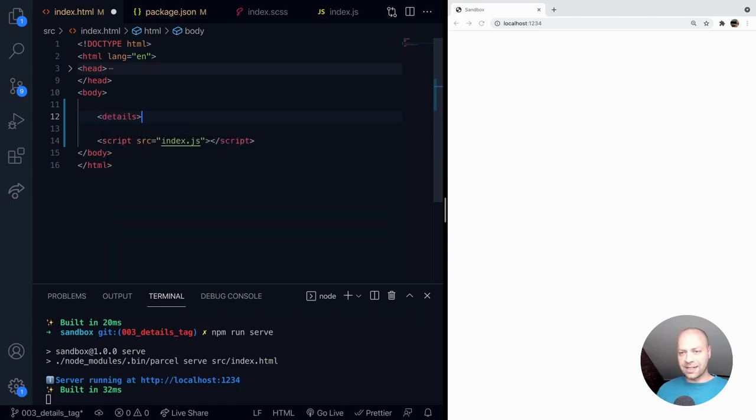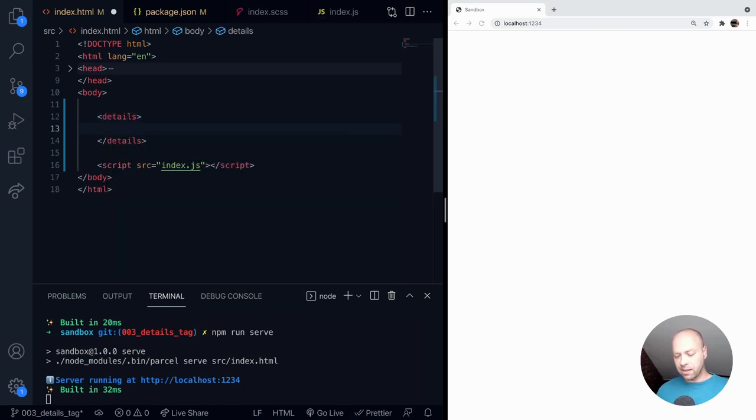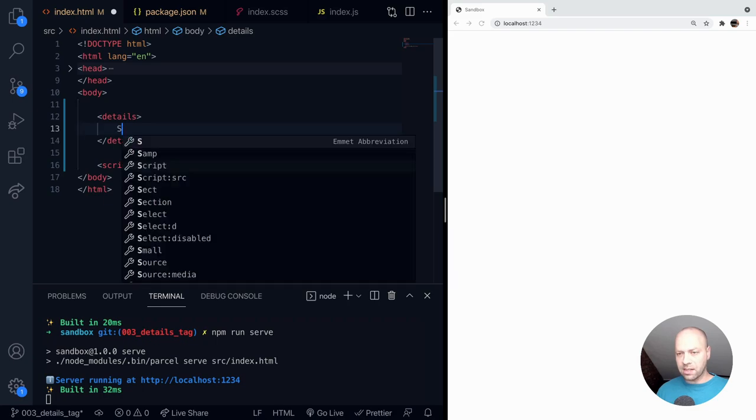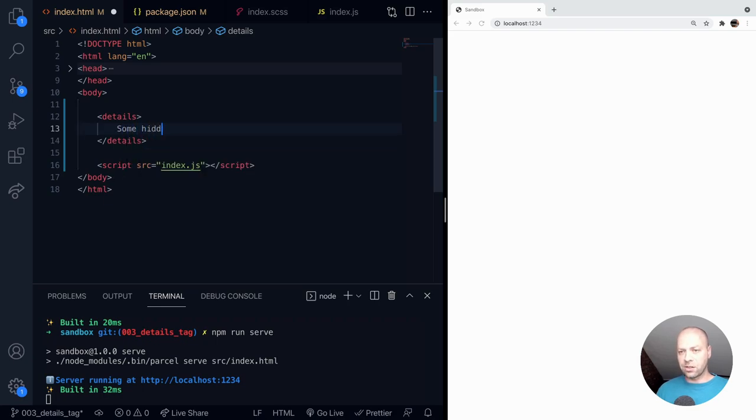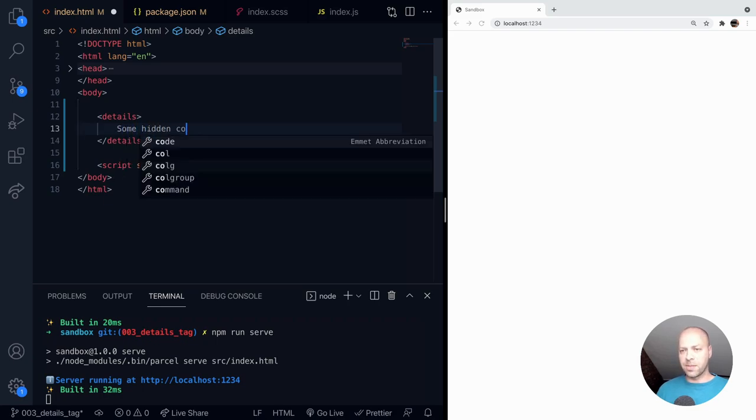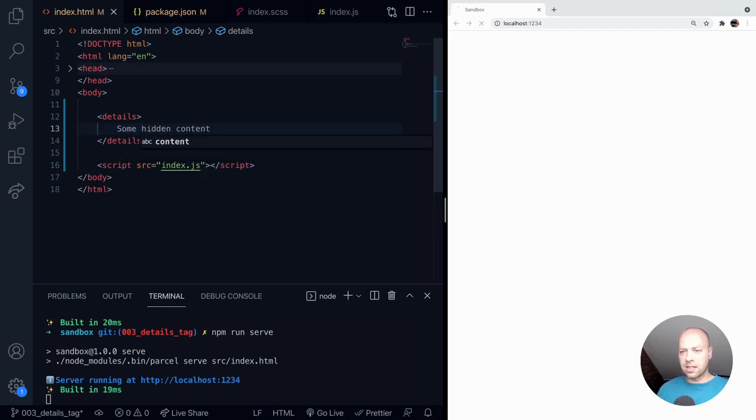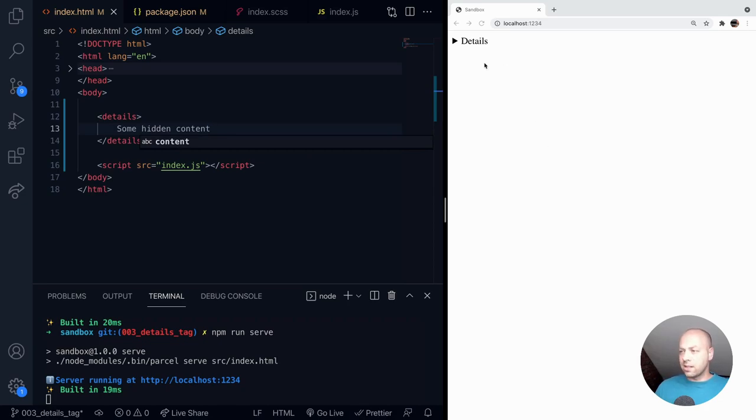You literally just put a tag in your page called details. Then you can put some hidden content inside it. Let's just say some hidden content. And what you'll find comes on the page is a new element that has a title of details and this little chevron next to it.